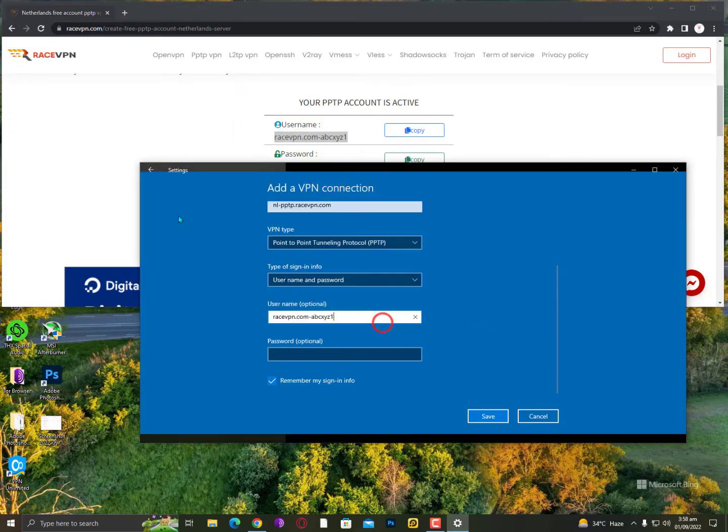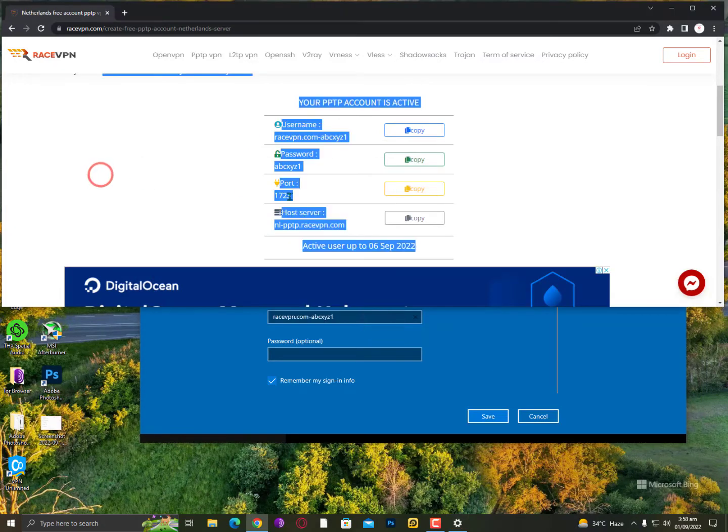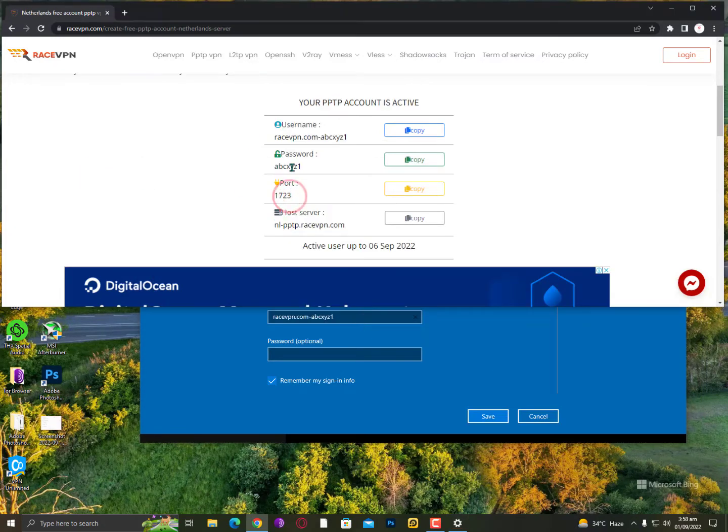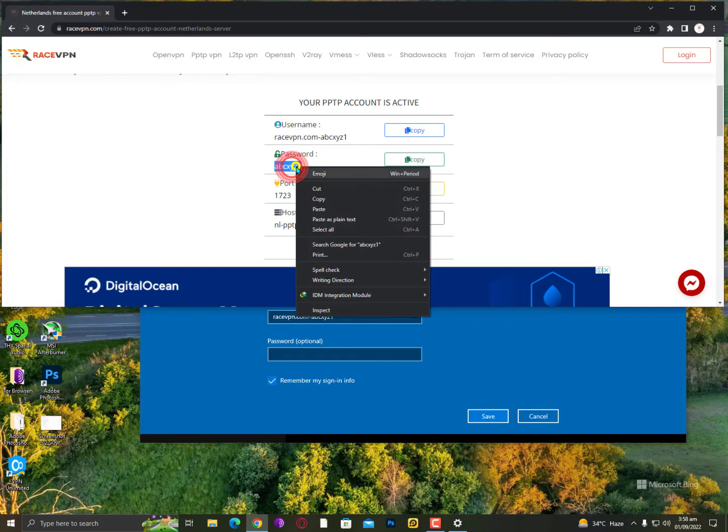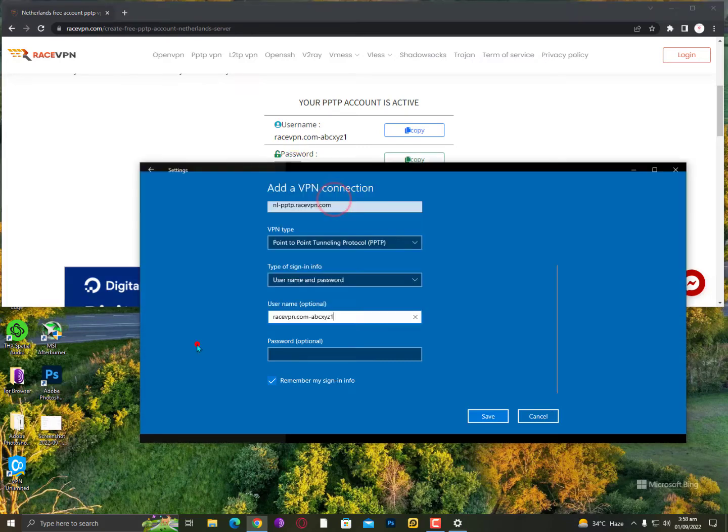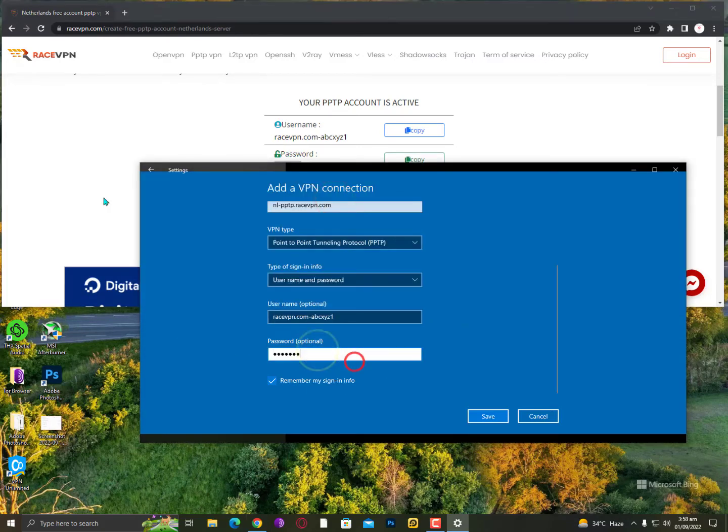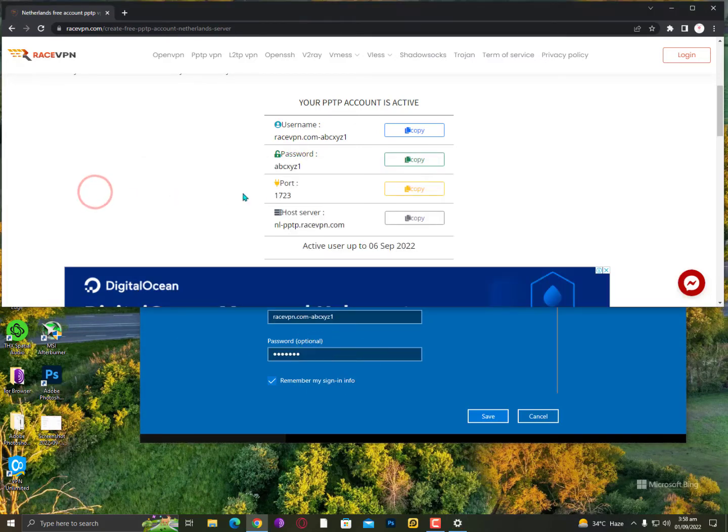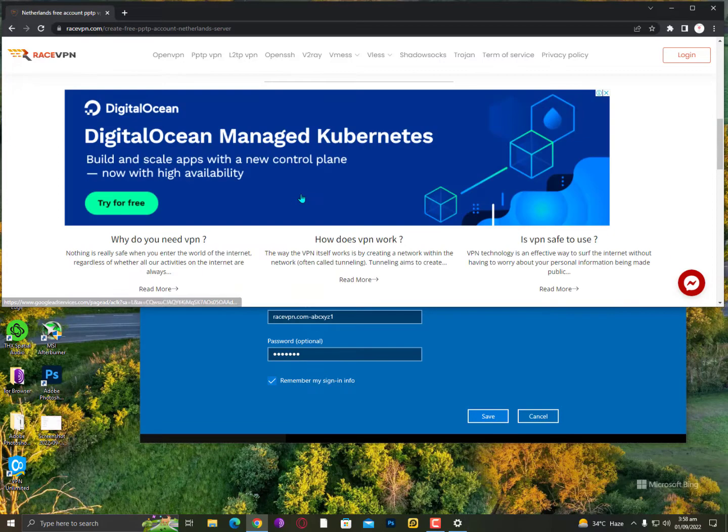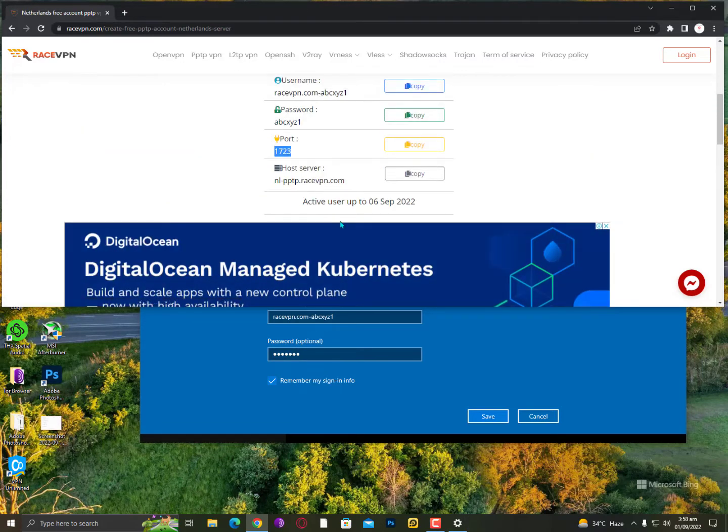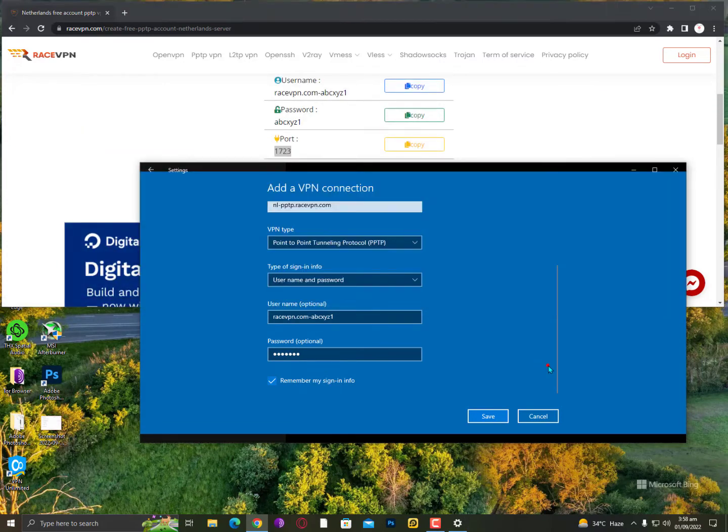Paste it here. And now simply you need to copy your password. Now the port is not important. Simply just leave it.